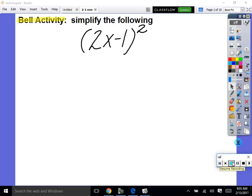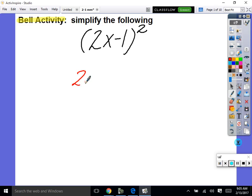Guys, simplify the following. First of all, this would be the most forbidden of all forbidden rules — and I saw many of you do this, so pay attention. Because of the subtraction sign, you cannot just square 2x and square negative 1 separately. That's breaking the most forbidden rule of all forbidden rules in math. You can't just do that.